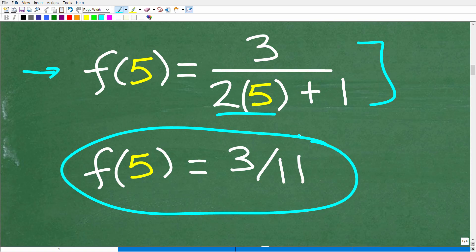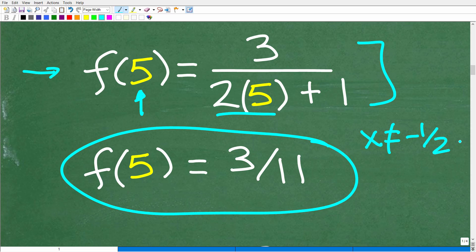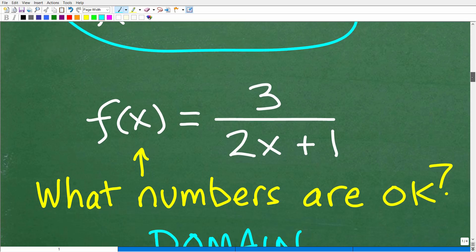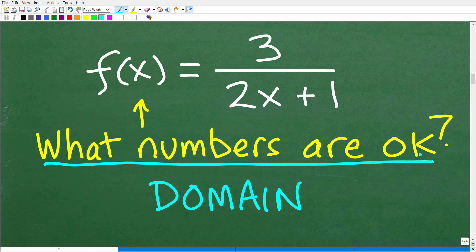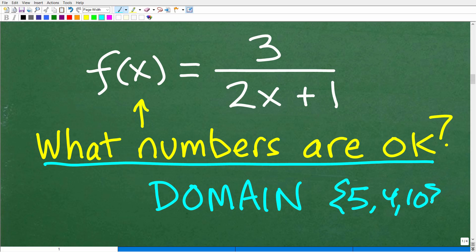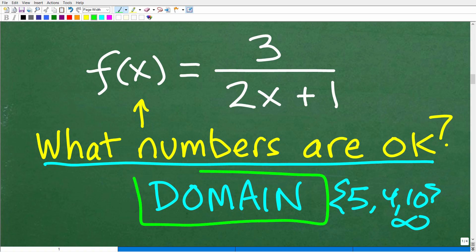You can plug in 4, you can probably plug in a whole bunch of other numbers. But is there a number that we cannot plug into this function? Indeed there is. We cannot plug in negative one half. Now why? I'll explain this right now. The numbers that you can plug into a function — in other words, what numbers are okay, like 5, 4, 10 — all these sets of numbers, and this is an infinite set of numbers, is called the domain of the function.